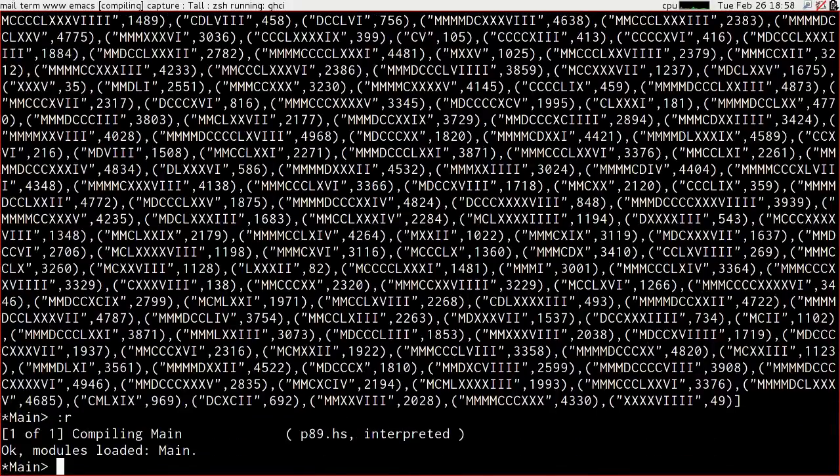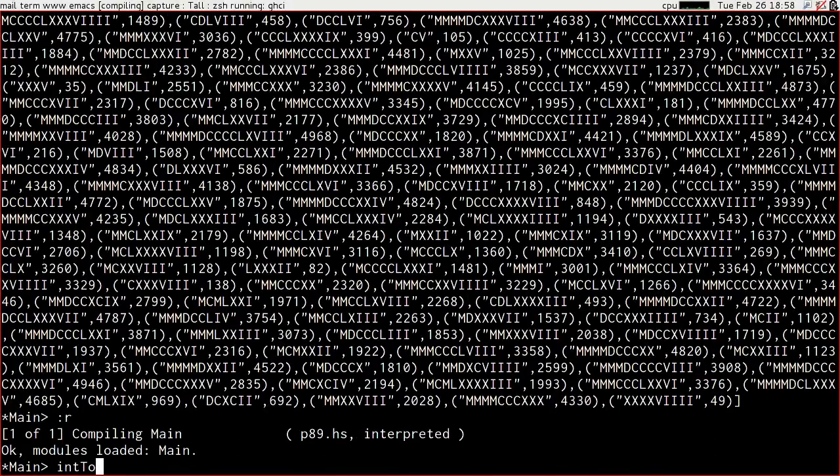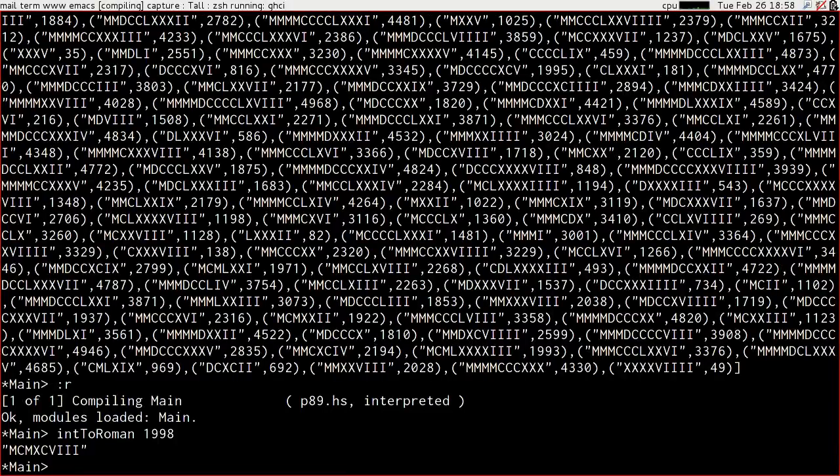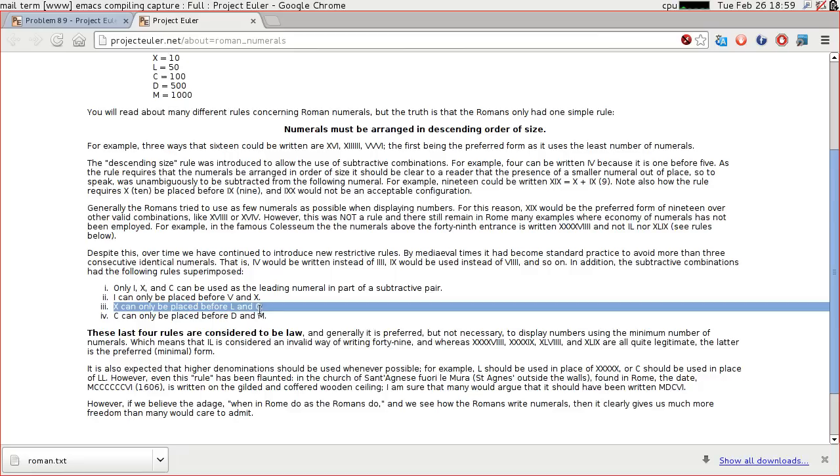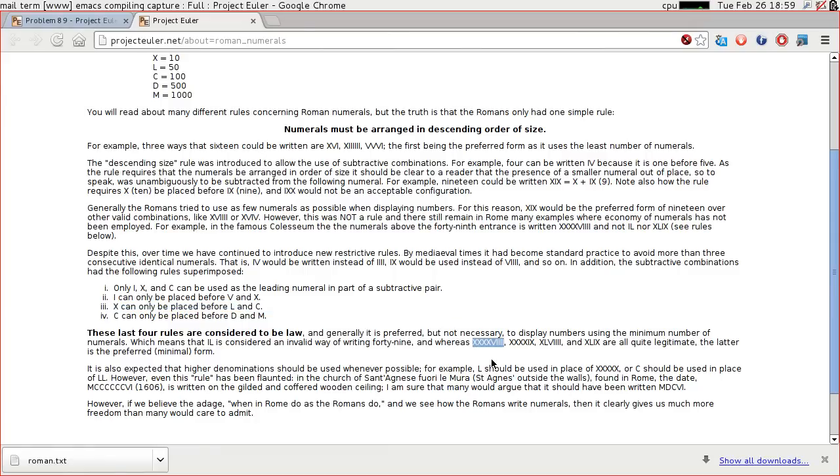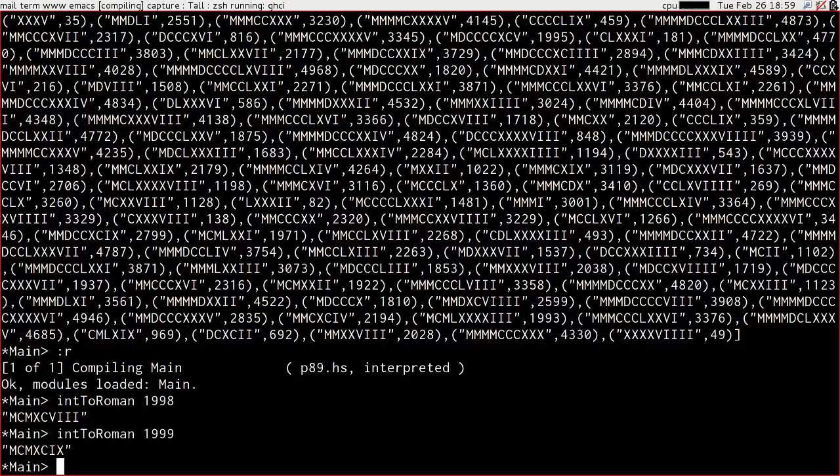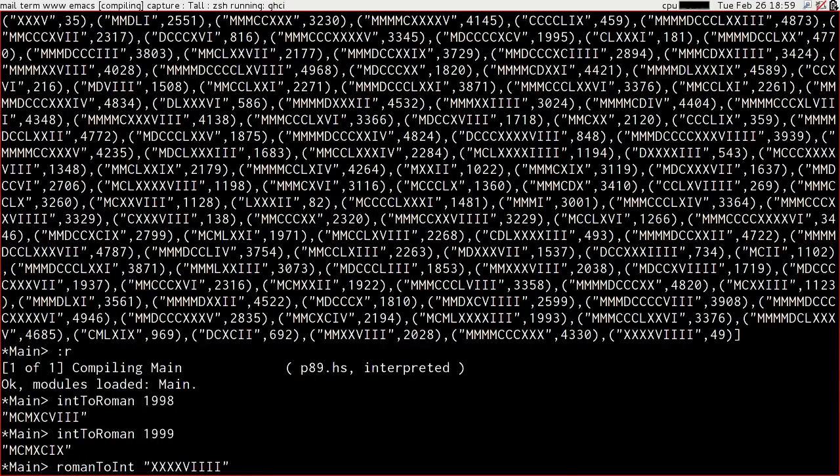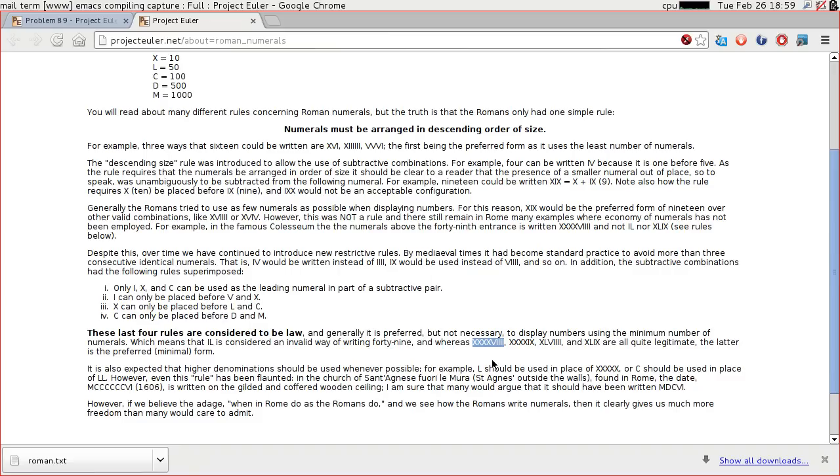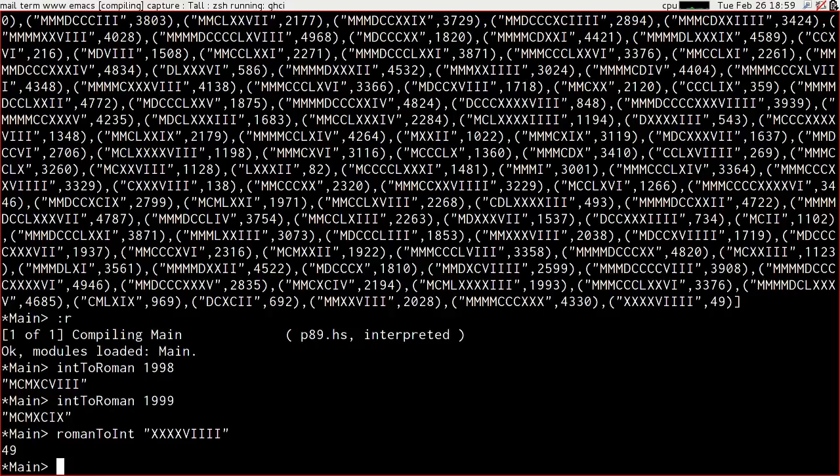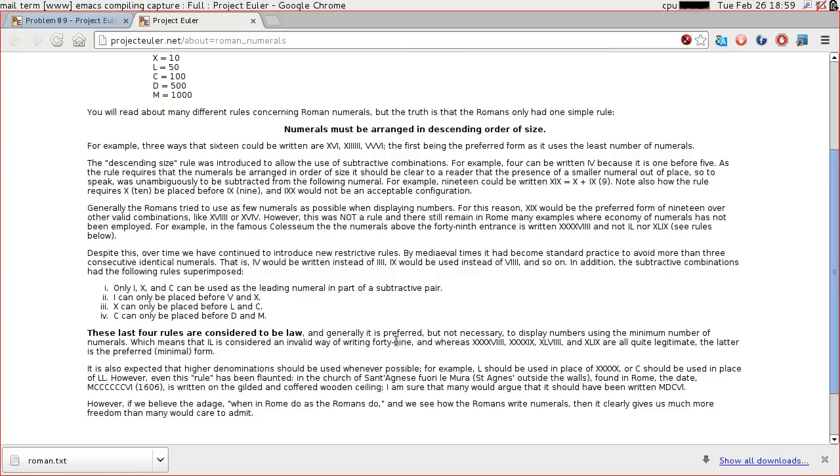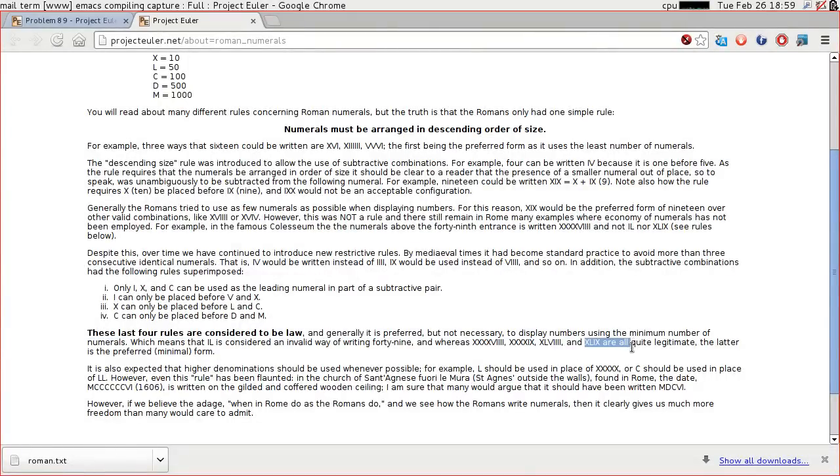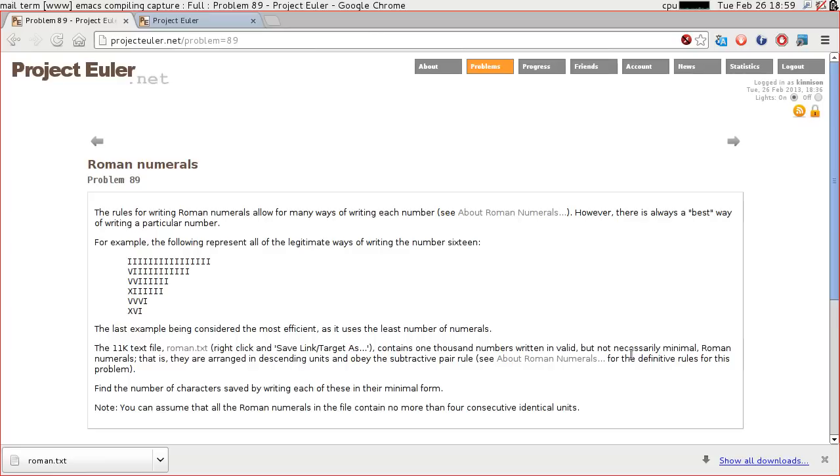Let's see if that even loads. It does. Int to roman of 1998, MCM XCVIII. 1999, MCM XCIX. Does seem to be working. Let's take the example that they give here. IL is invalid but XXXVIII is valid. So let's just roman to int of that, and we get the 49 that the example is talking about. And if we int to roman that 49 we get XLIX, which is considered to be the preferred minimal form. We seem to be doing the right thing.